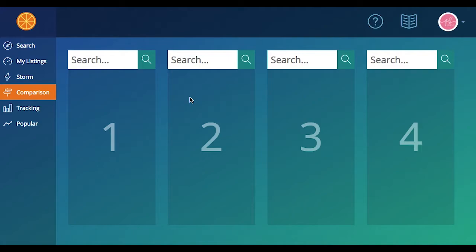So how does it work exactly? You're going to simply type in a keyword into those search bars at the top of each column. And then you're going to click the magnifying glass on each of those and then sit back and wait for the results. So let's go ahead and give it a shot.